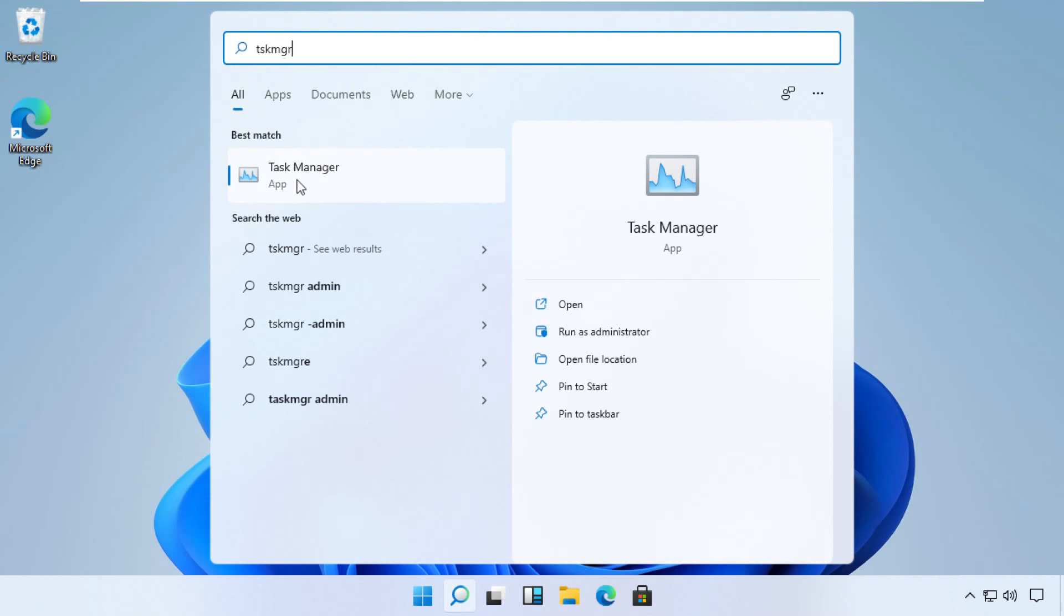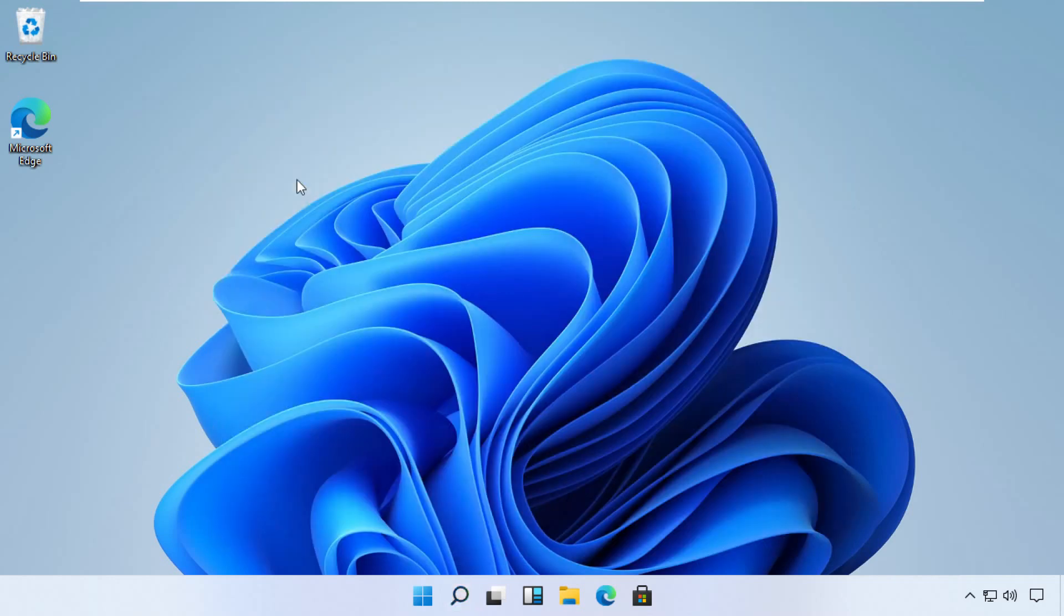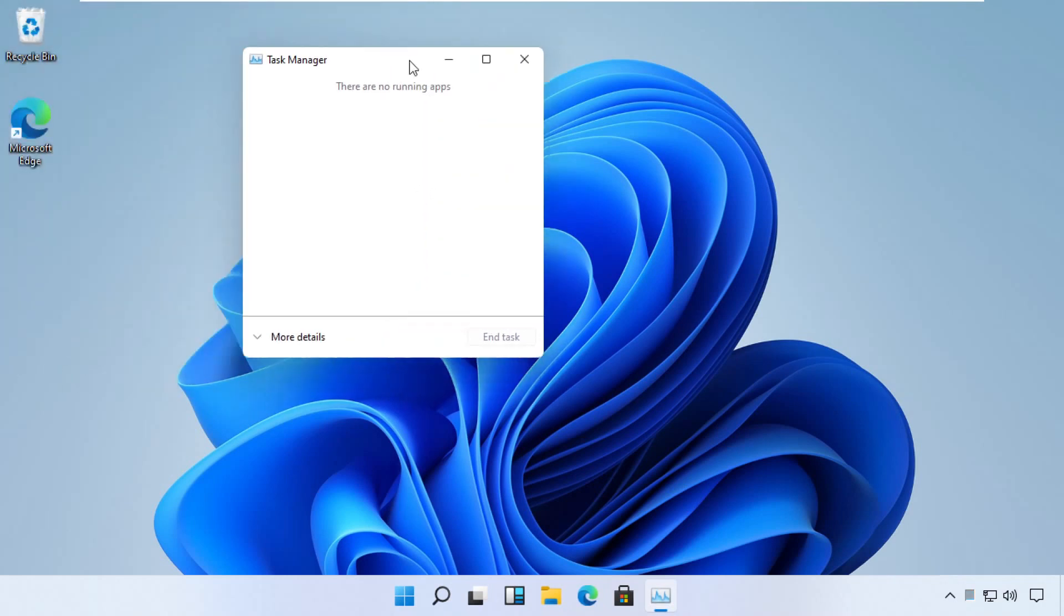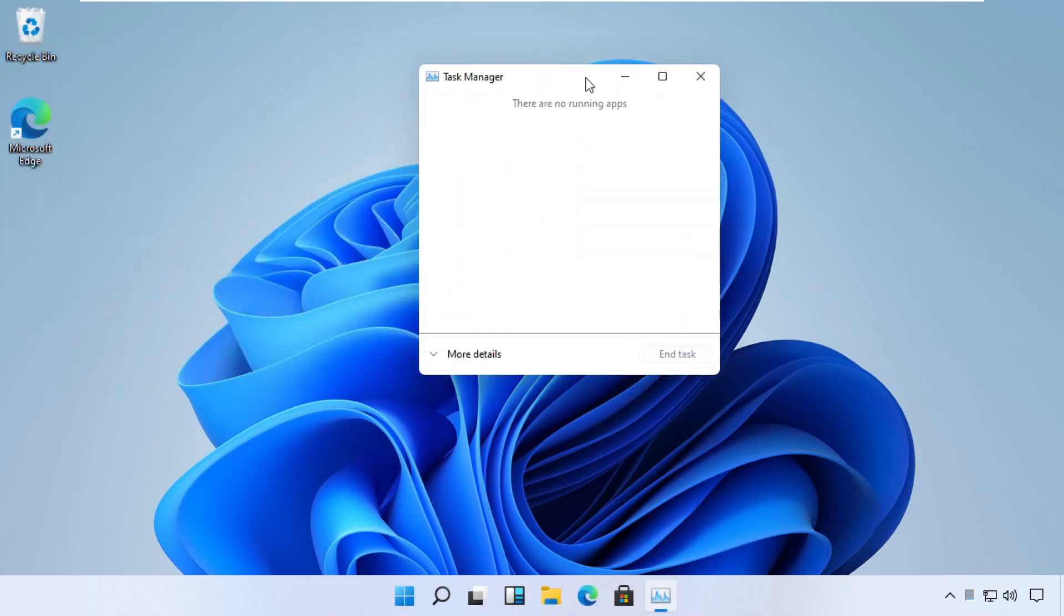Now pay attention, for some users Task Manager can open in a quick mode. So if this is the case, then you need to click See Details link to open it in a regular mode.